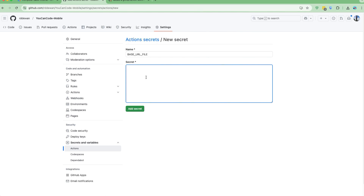The other option is to just copy the content of that file and later generate it using a GitHub Action step. It depends on how you want to do it. What I will do is generate the base64 of my existing file and then provide it here.